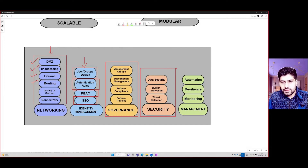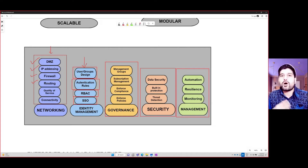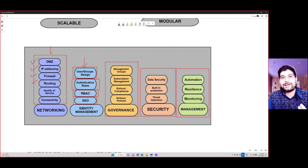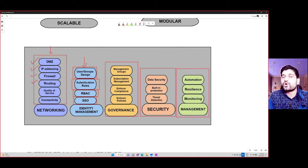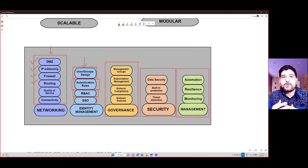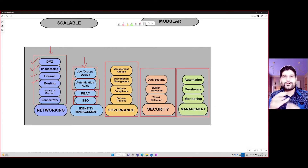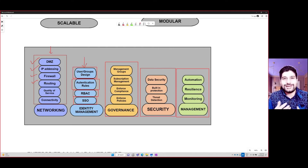Then you have the management pillar, where you think about monitoring — how do you continuously monitor those environments and optimize over time, how do you build a resilient solution. If you have an application deployed in one region, how do you make it highly available by deploying similar components in a DR region. You also have to think about automation — how do you automate updates or patches that you want to deploy on your VMs. So when you talk about landing zone design, there are a lot of components you need to think about.